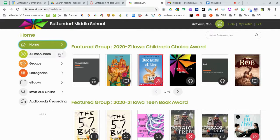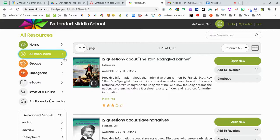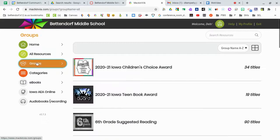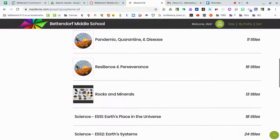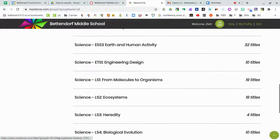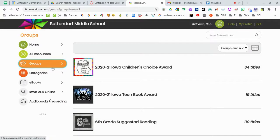Over here on the left, if you click All Resources, it's going to show you all 1,697 books that we currently have — maybe not the best way to search. You can also click on Groups. These are lists that were pre-made, and if you scroll through these, most of them were made by either myself or teachers in the building, so you can use Groups.